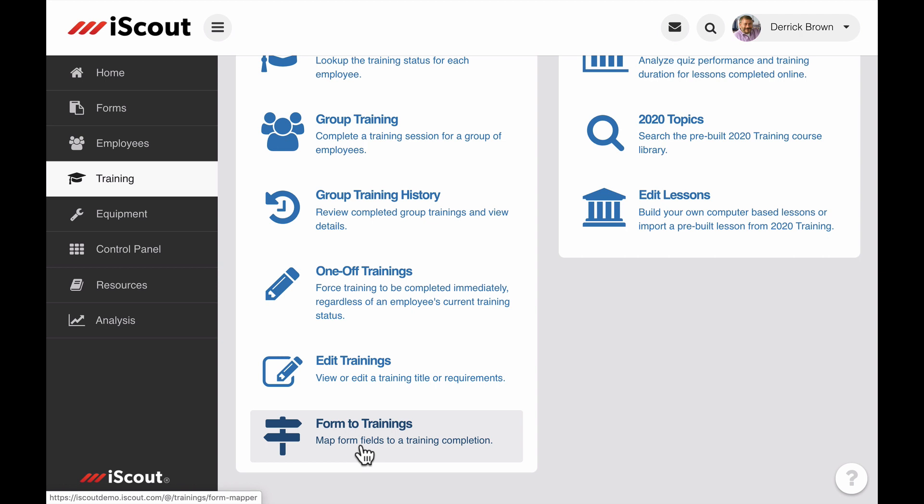Many training certifications require a combination of curriculum-based learning followed by a hands-on demonstration where the trainee's skills are evaluated and confirmed.